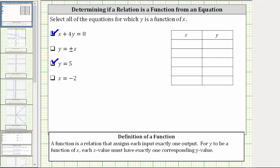If we go back to the table, because x equals negative two, we can fill in the x column with negative two. The equation does not contain y, which means the corresponding y value can be any real number — for example, zero, one, two, three, four. The table now easily shows the input of x does not have exactly one corresponding output or y value. It actually has an infinite number of corresponding outputs or y values, which is the reason why x equals negative two does not express y as a function of x.